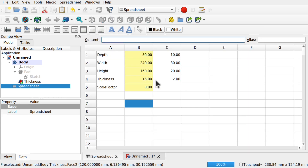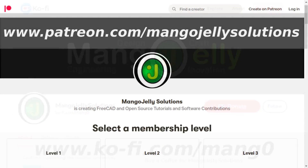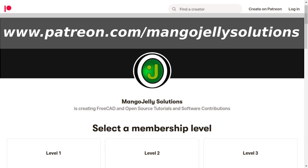The spreadsheet allows us to remodel the item by driving it from the spreadsheet rather than going in and changing the geometry, pads, and thickness individually — allowing for a much more optimized workflow. If you like what you're seeing please subscribe. I also have a Ko-Fi at ko-fi.com/mang0 and a Patreon at patreon.com/mangojellysolutions. Any money kindly donated will be used to expand the channel. Thanks for watching and I'll see you again soon.